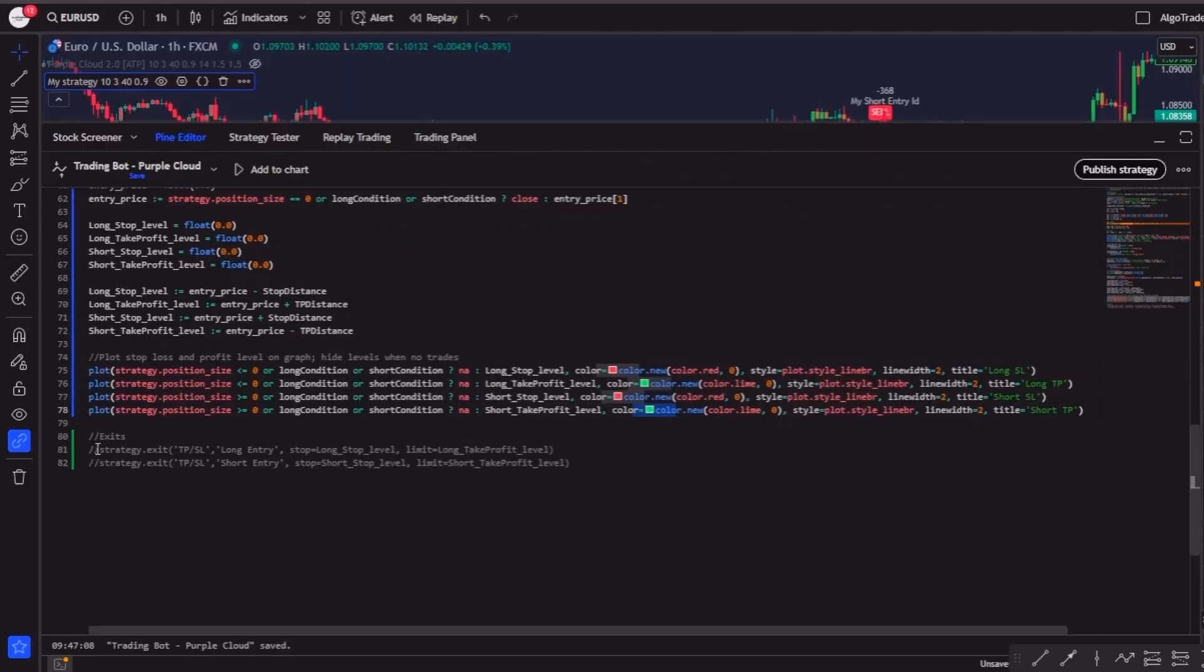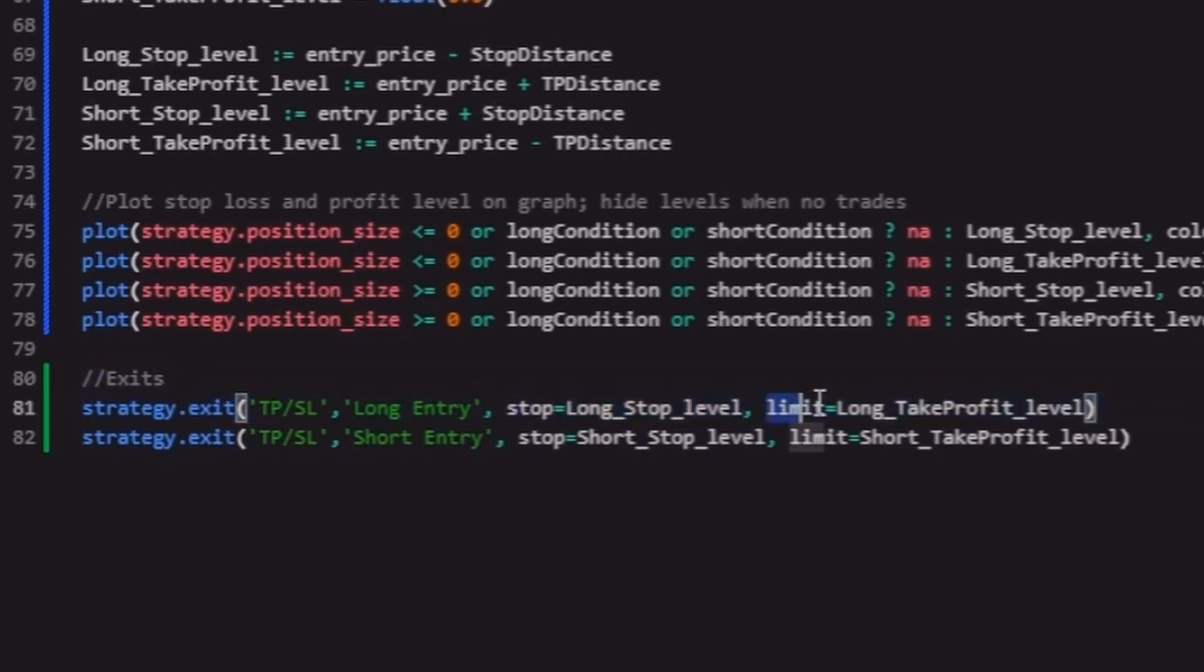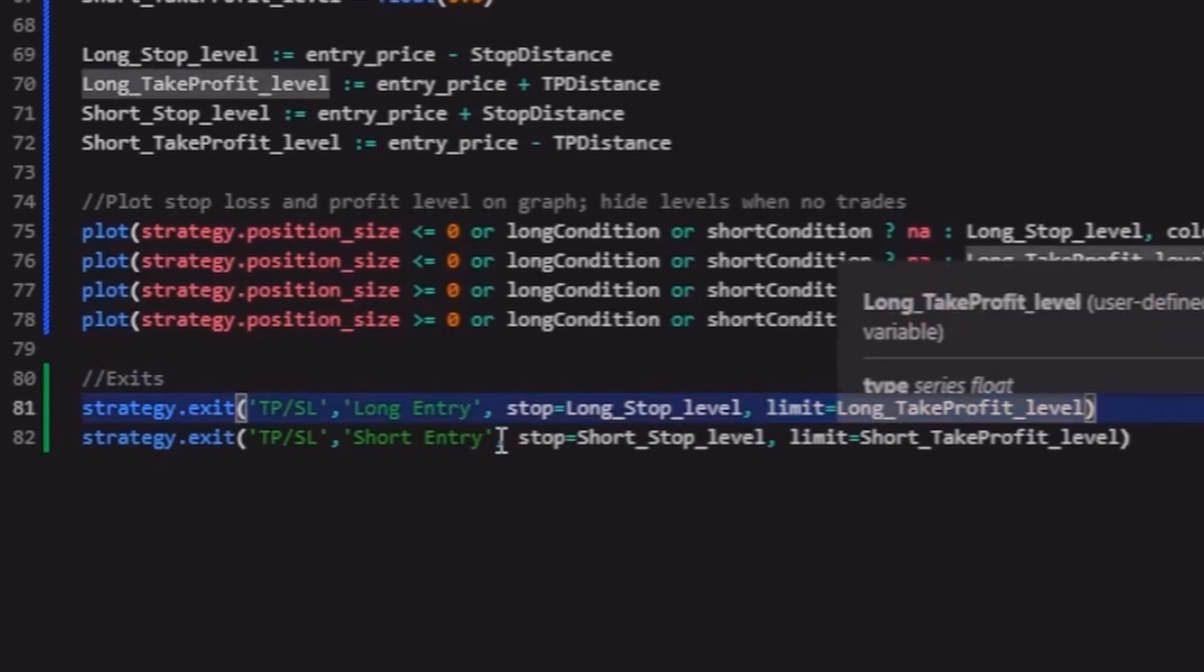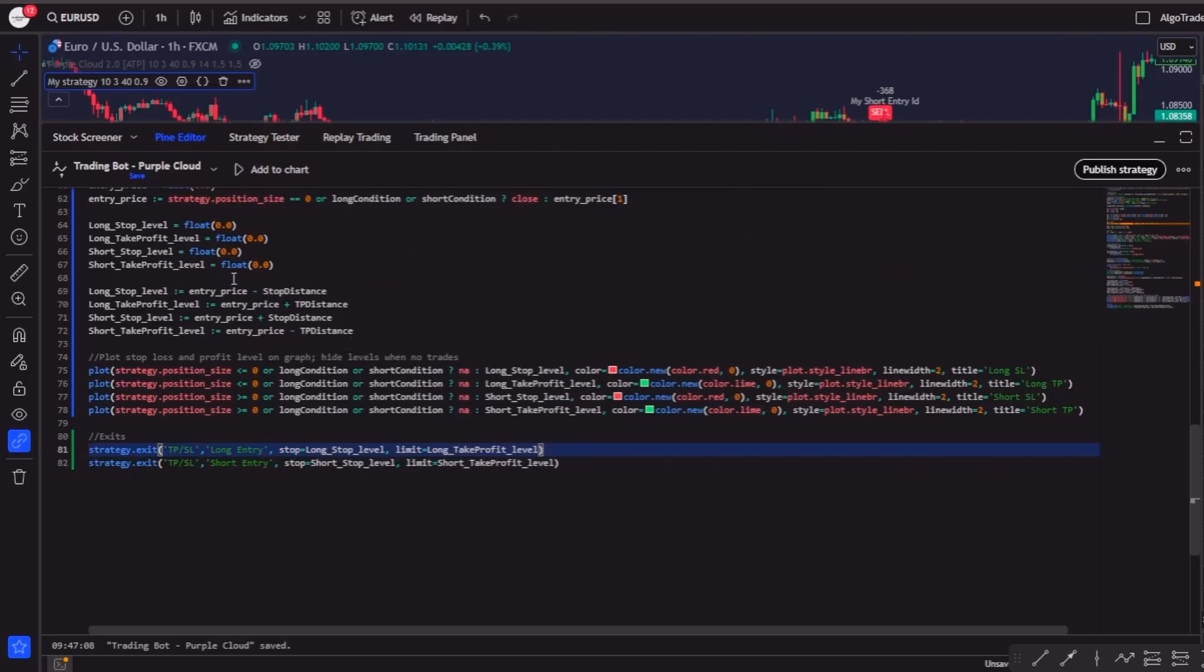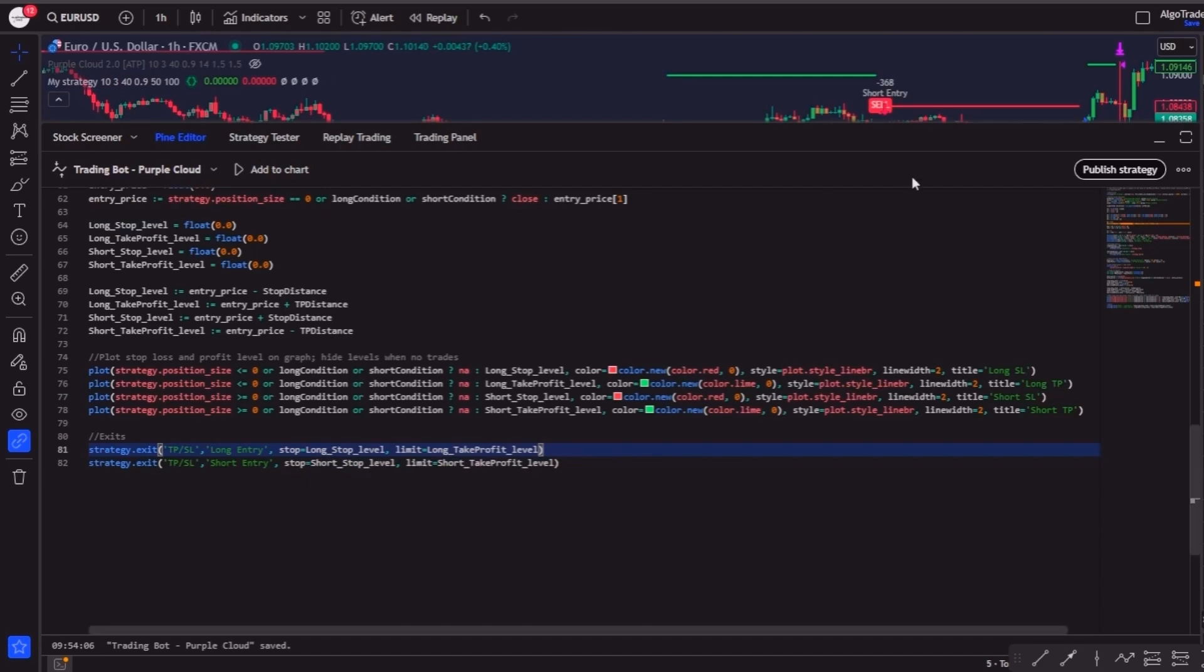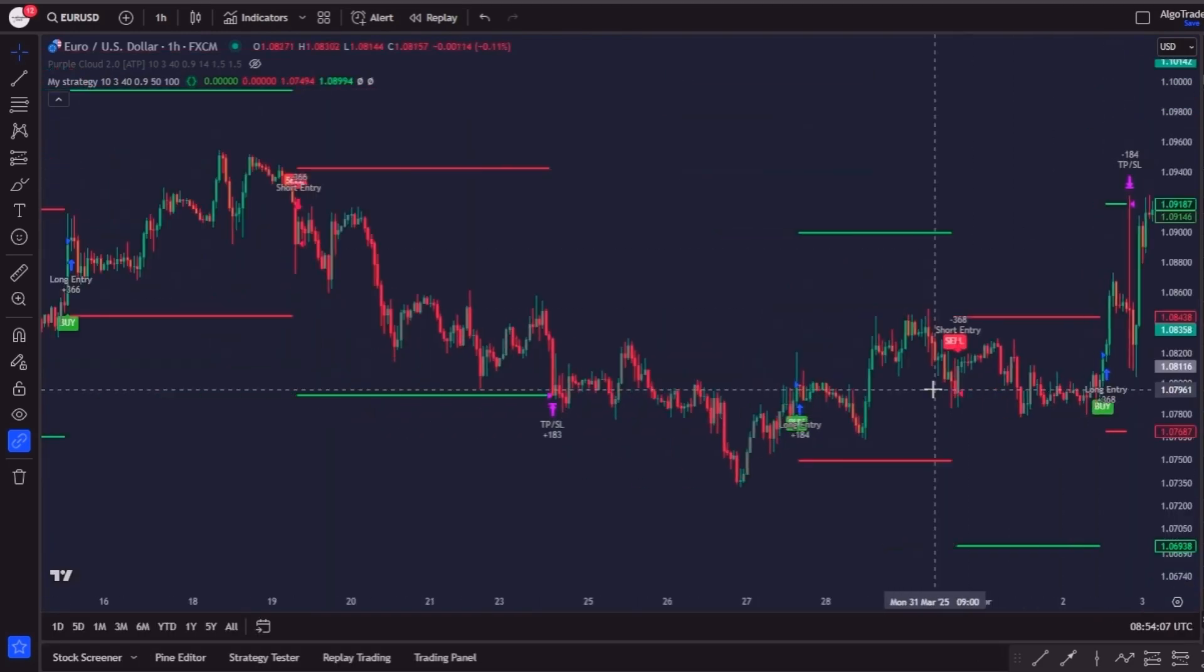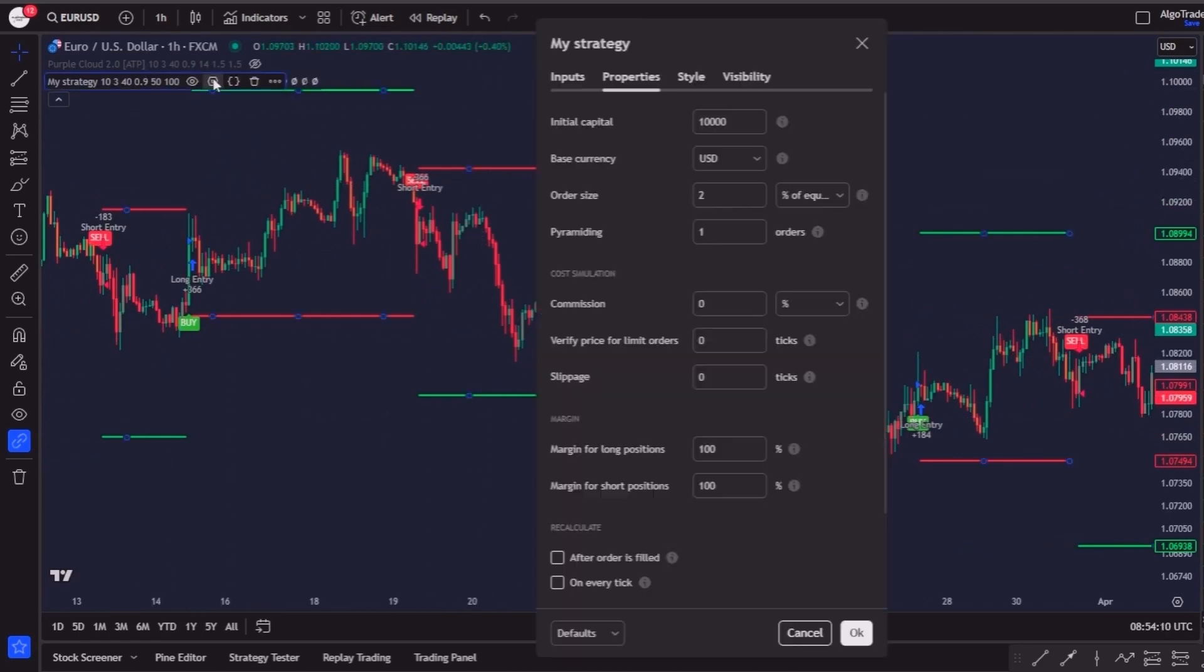And finally, we'll use the strategy.exit function to close our positions automatically. For the long position, we'll define both the stop and the limit prices using the variables we just created. We'll do the same for the short side, specifying the stop loss and the take profit values. These exits will now trigger whenever price reaches one of these levels. And just like that, you have created your first fully functioning automated trading bot in PineScript.